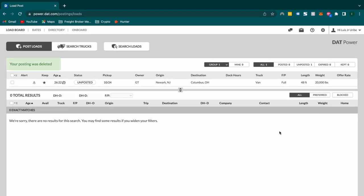And that is how you post a load on DAT. And those are all the features that are included when you do so. I hope this video helped. Until the next one, I will see you soon.